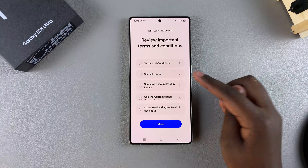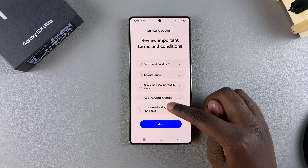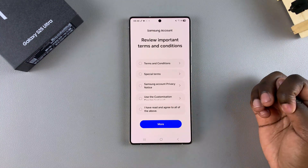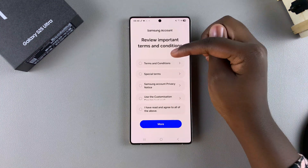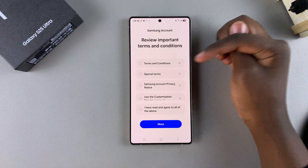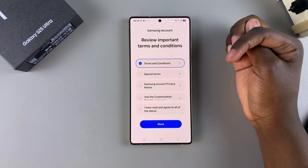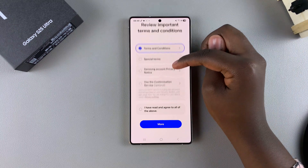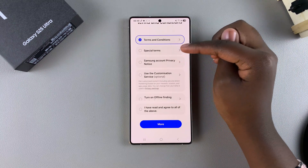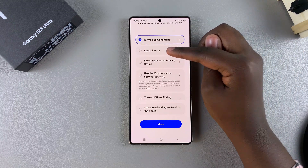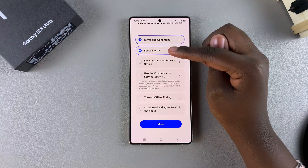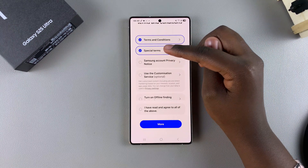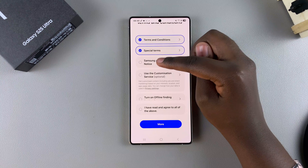Once you've signed into your account, you'll see the terms and conditions that you need to agree to, along with the special terms and the Samsung Account Privacy Notice.